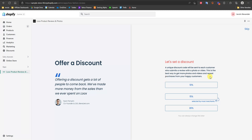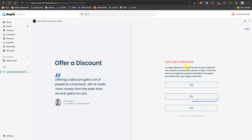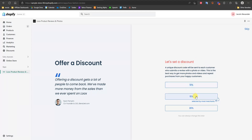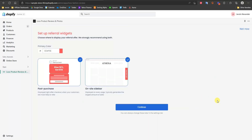You can also set up a discount code to be sent to each customer who submits a review with a photo or video. This incentivizes people to submit visual reviews containing videos or photos, which is helpful for making more sales in the future. Not only will this give you better visual reviews on your product page, but the customer might actually come back and use that discount code to buy something else. Select the percentage discount you want to offer — in this case I'll select 15%.